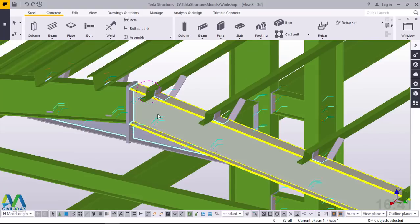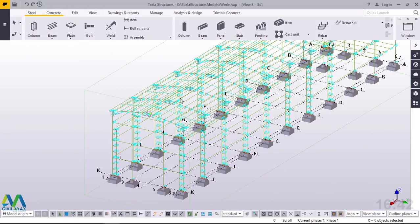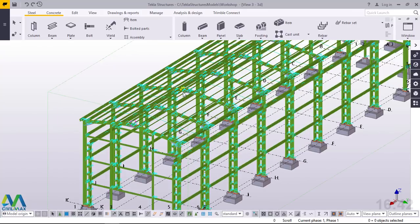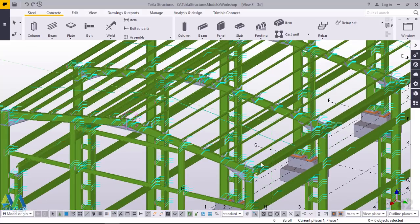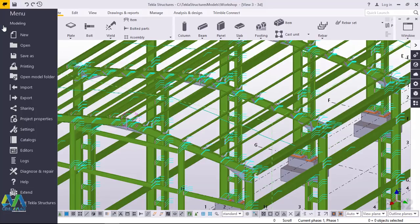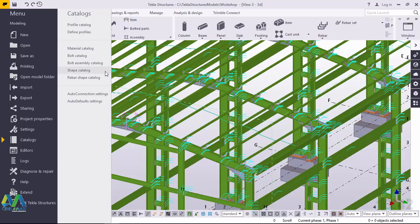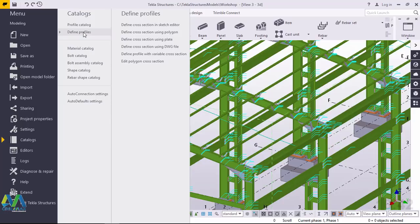Inside Tekla Structures, this is the model I'll be using. The same profile we'll import into Tekla Structures profile catalog and we'll use the same sheet to do our roofing. To do that, go to the File menu and click on Catalogs. Then, after clicking on Catalogs, click on Define Profiles. Then click on Define Cross Section Using DWG File.